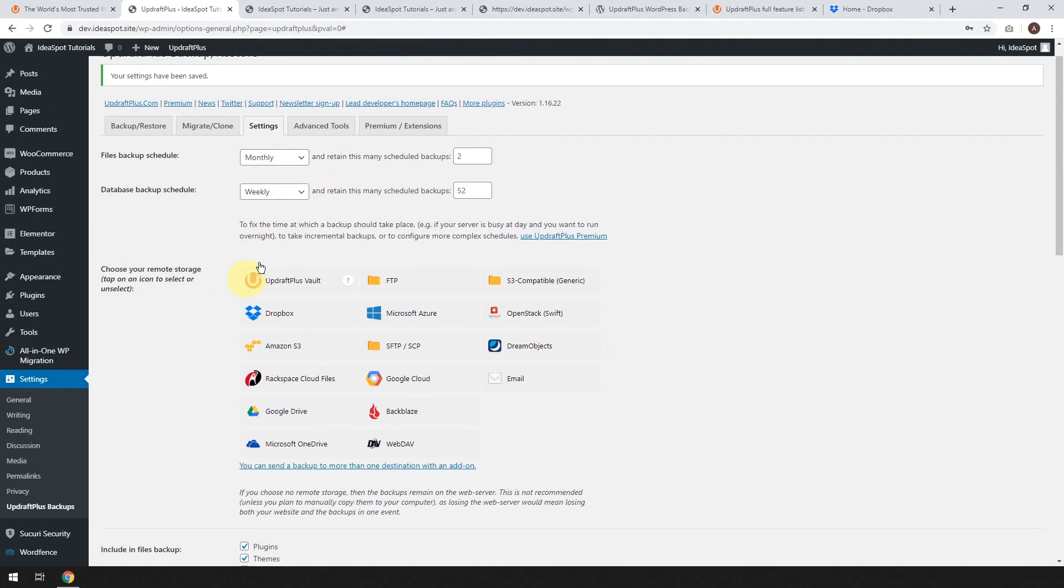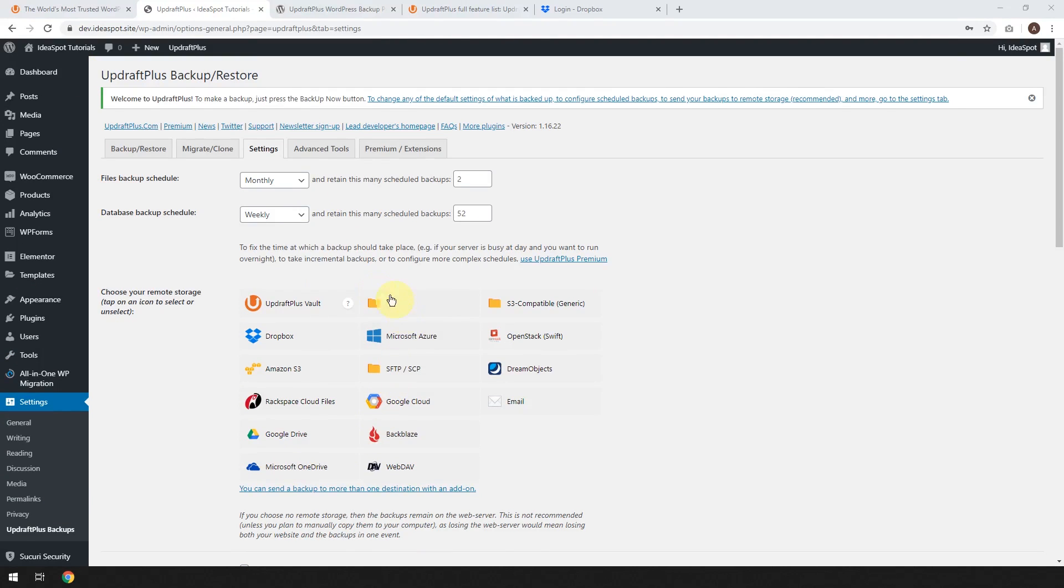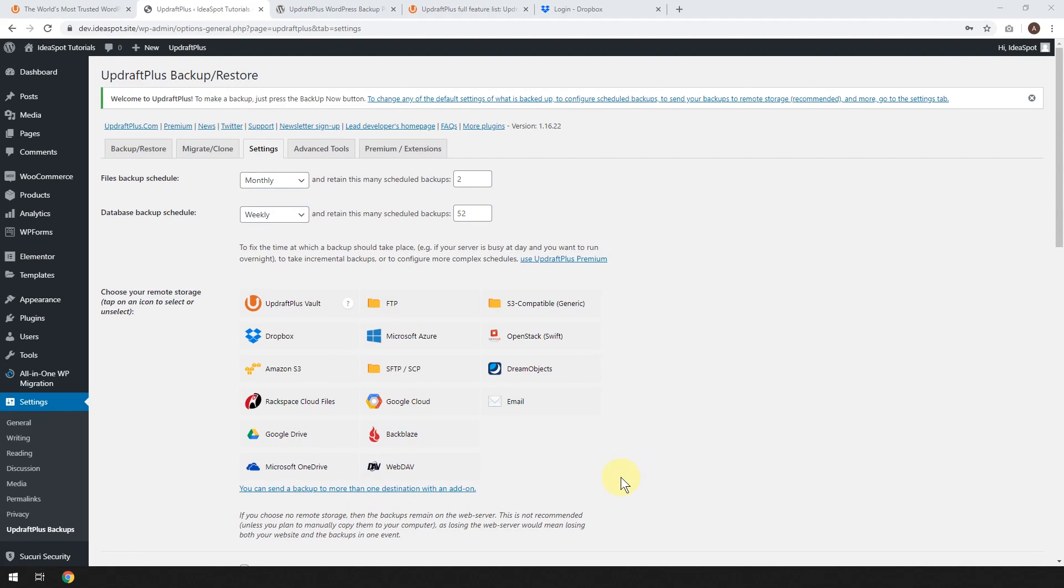There we go. Your settings have been saved. Now the next step is kind of important. So you can choose where you'd like to store your backups. So there's lots of different off-site storage solutions.